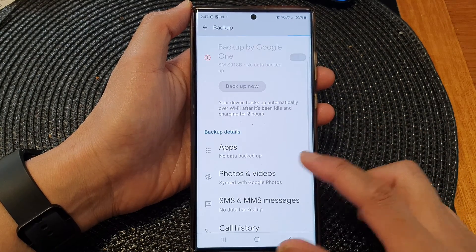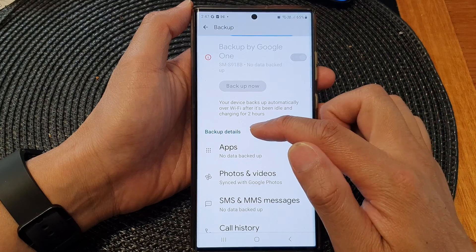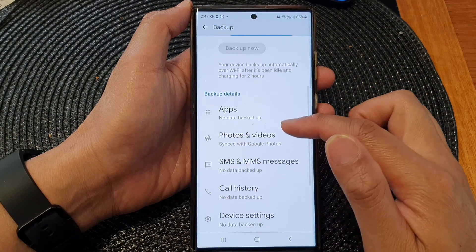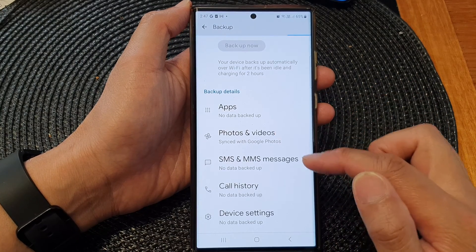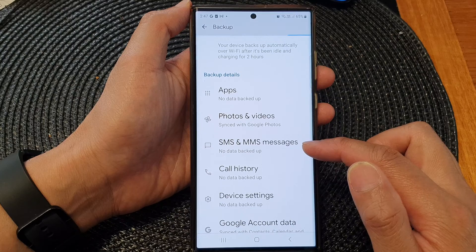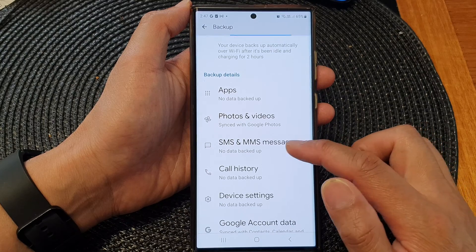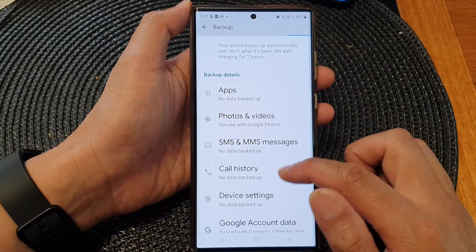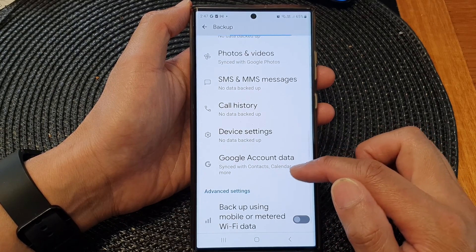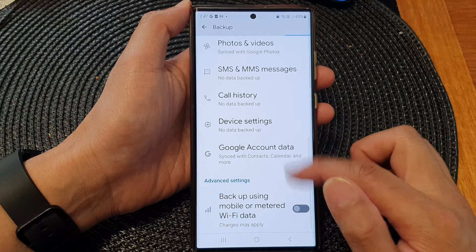If you scroll down it will give you backup details, including apps, photos and videos, SMS and MMS messages, call history, device settings, and Google account data.